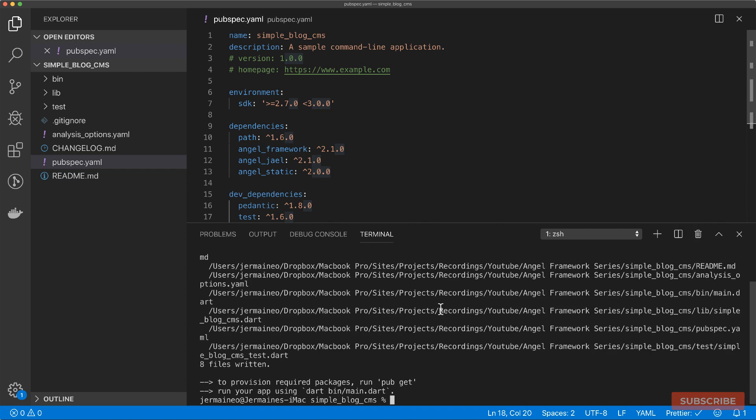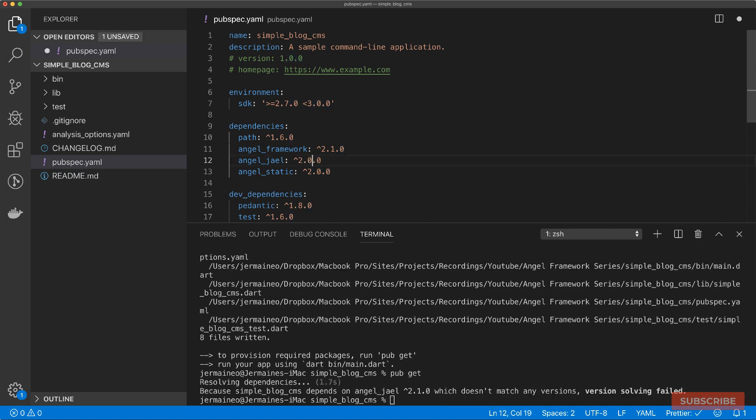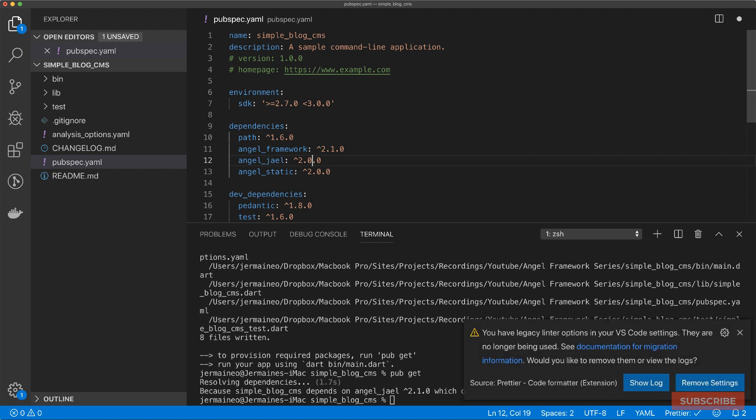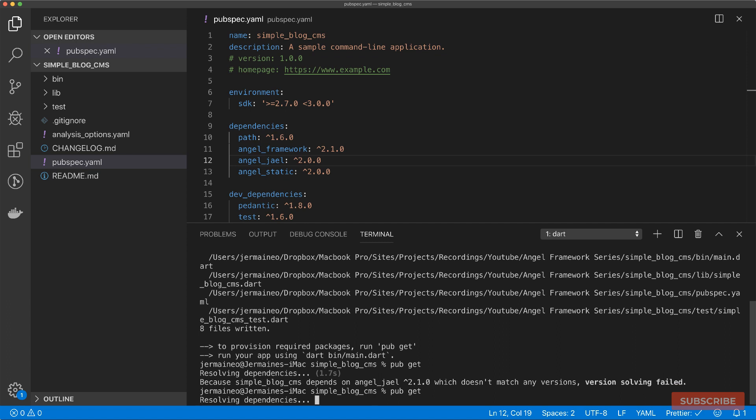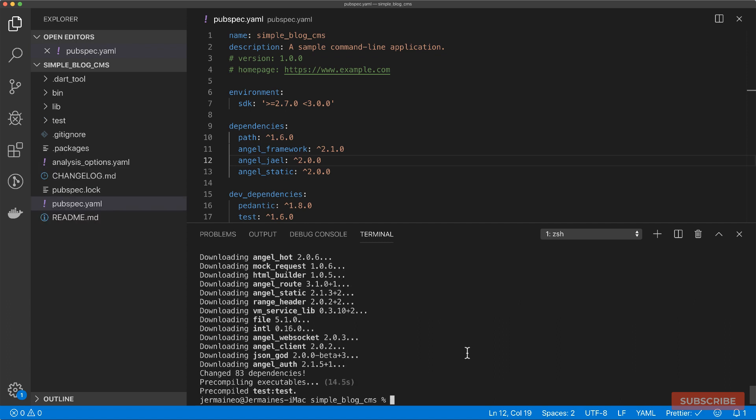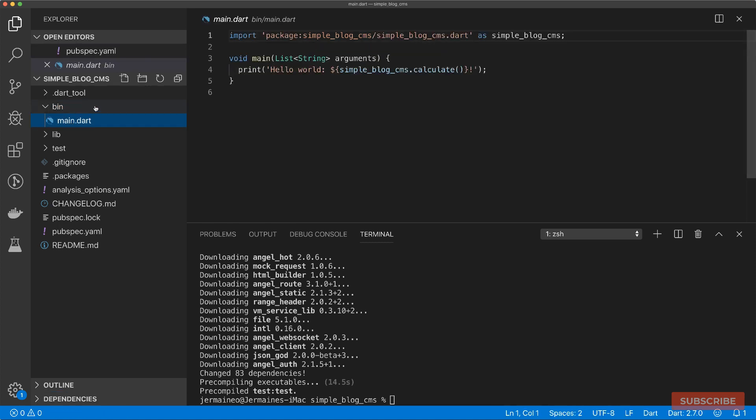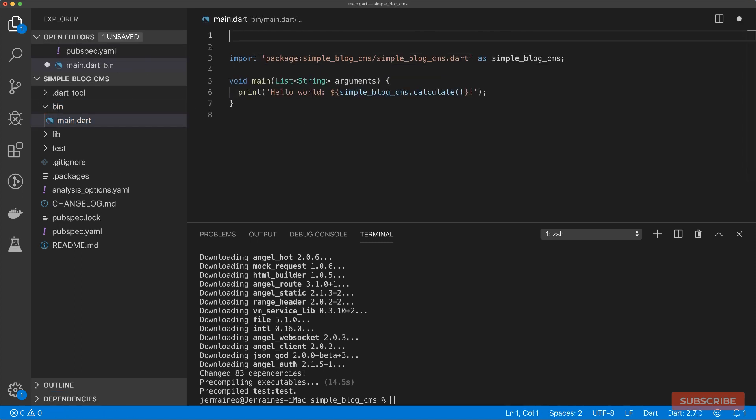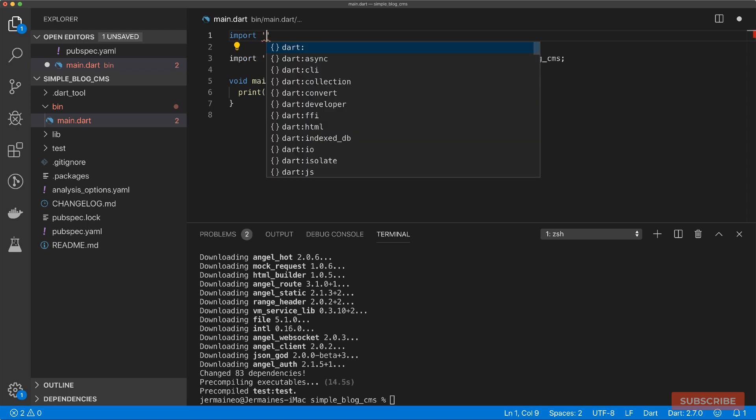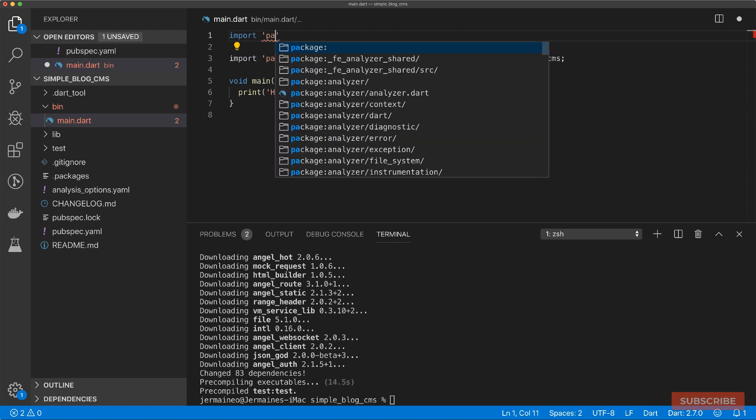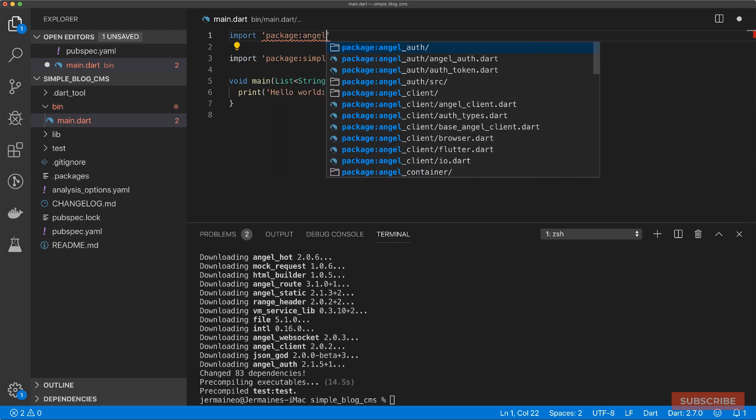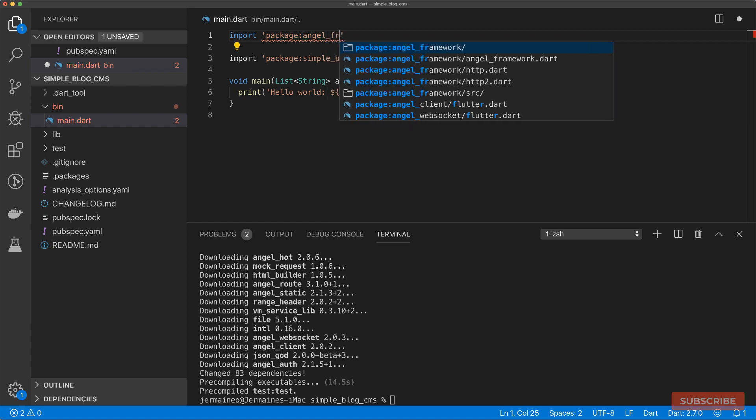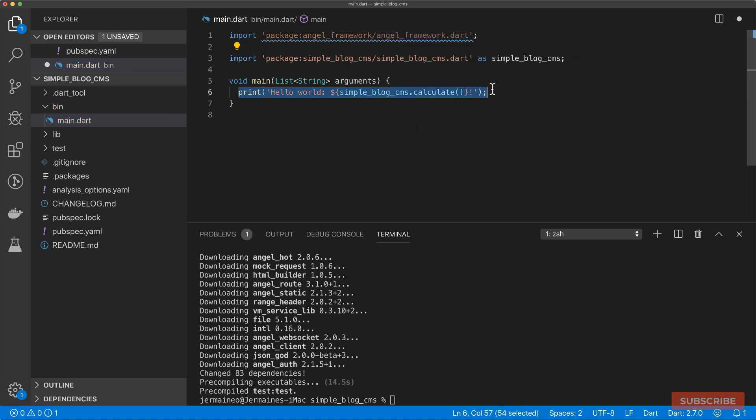Then we can run pub get to update our dependencies. It's Angel Jael 2.0.0 we need. So let's run pub get again. And once we have that installed, we can come to bin main.dart, and on top of the default import, we are going to import our Angel package.